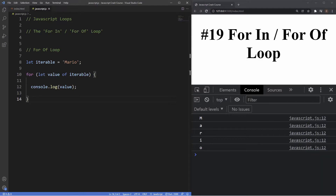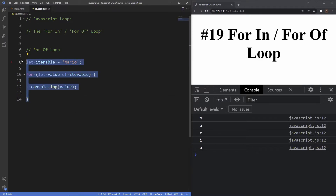You may now be wondering what the difference is between the two. To understand the distinction between for...in and for...of it's important to define the difference between enumerable — which I mentioned at the start — and iterable, which we just saw. This can be a bit tricky to grasp at first as there's some overlap and the terms are often used interchangeably, but understanding the difference is key to knowing when to use each loop.